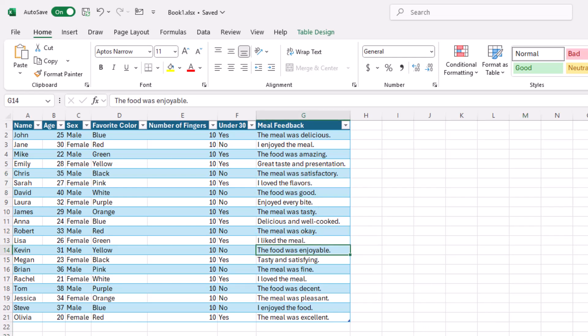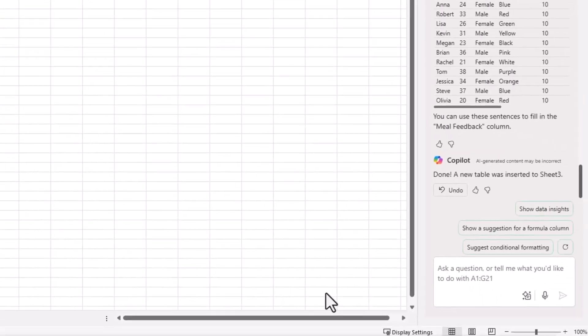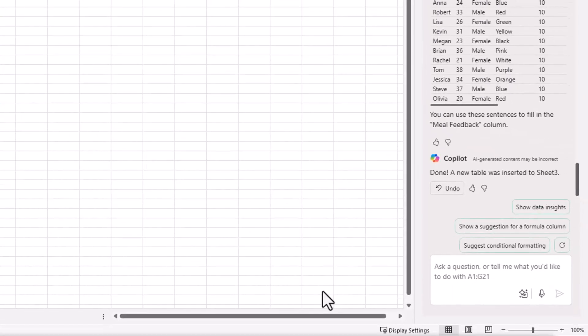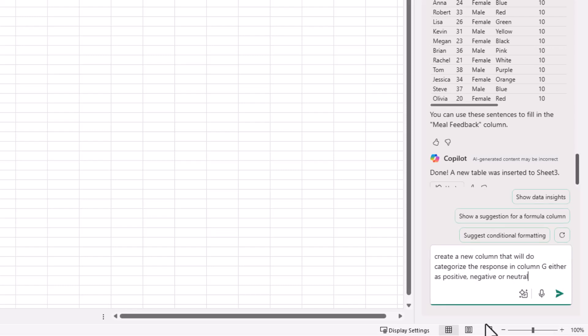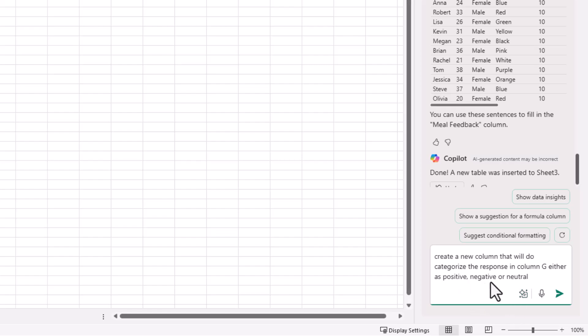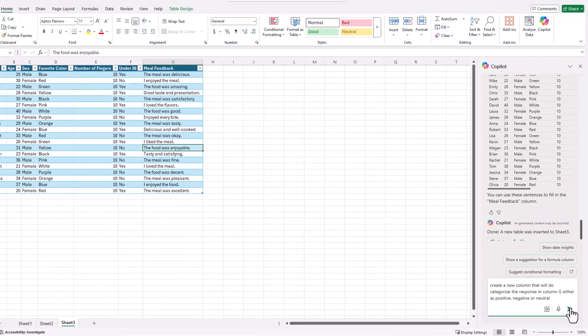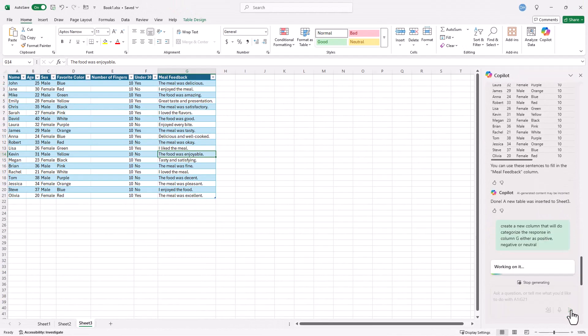Let's make it a little bit even more complex now. Let's see if it can analyze the meal feedback data and put it into categories of positive, negative, or neutral. Let's see if it can do that. And this type of process is called sentiment analysis. We're trying to analyze the sentiment of feedback. So let's give it a try and see if Copilot can do it. Create a new column that will categorize the response in column G as either positive, negative, or neutral. Click send and let's see how Copilot does in this one.